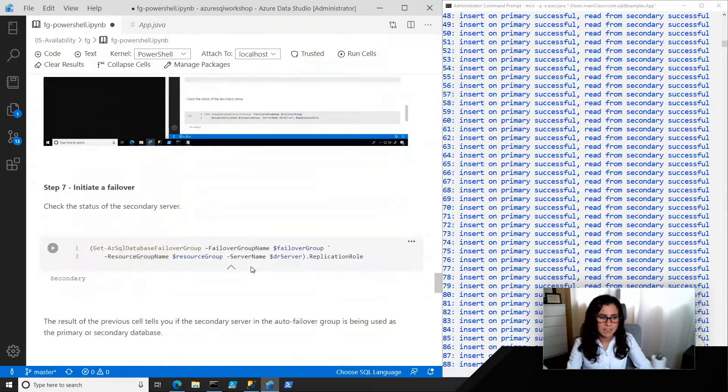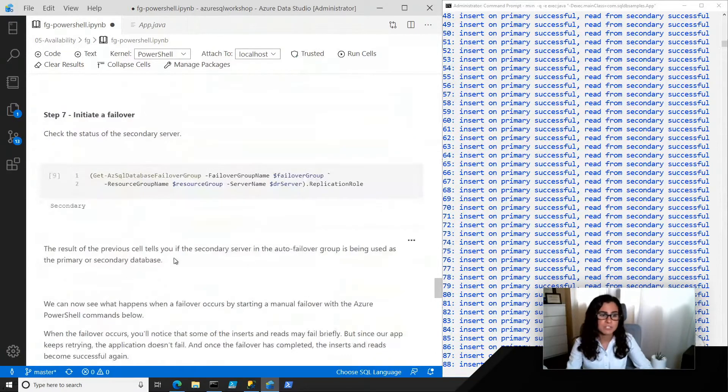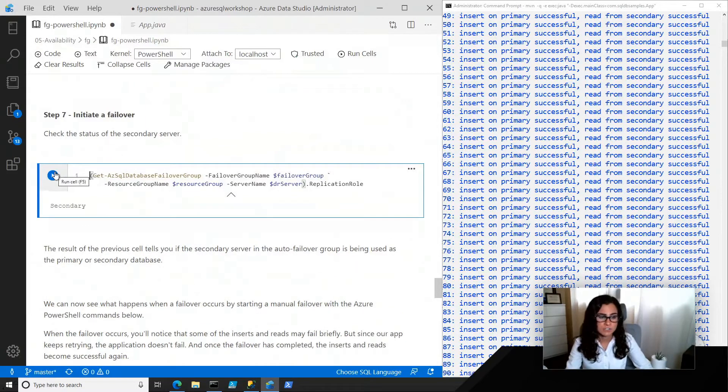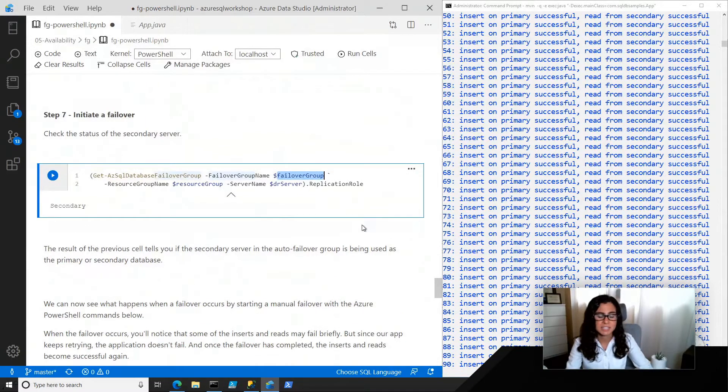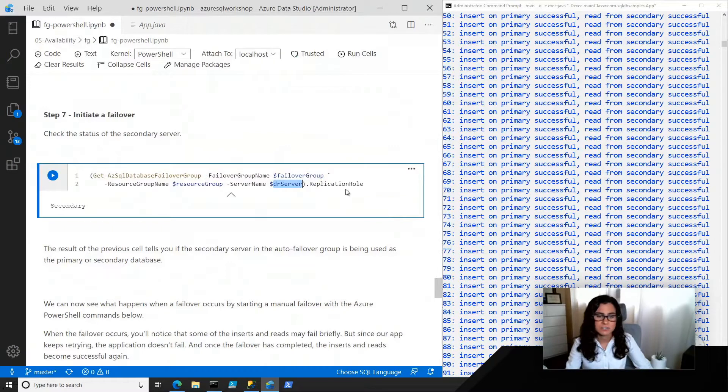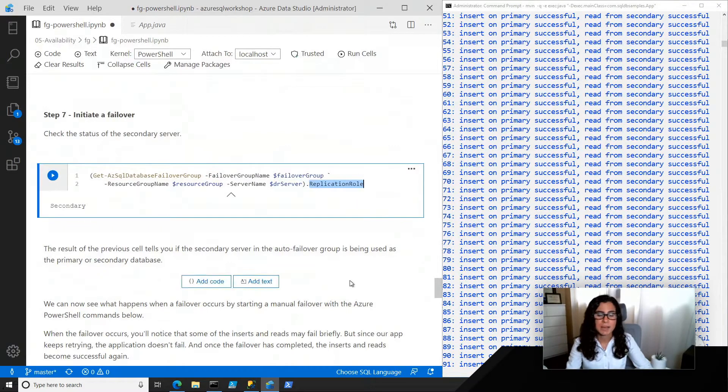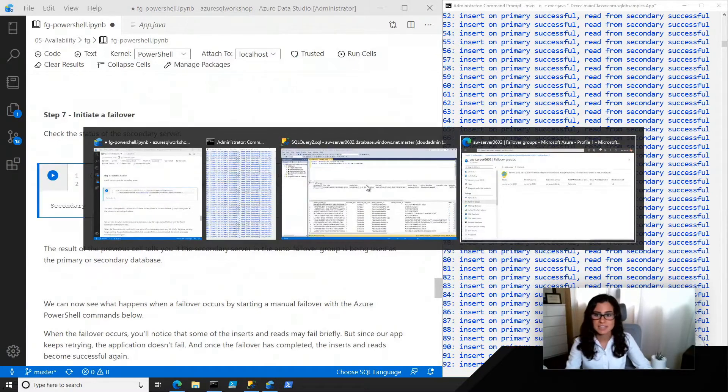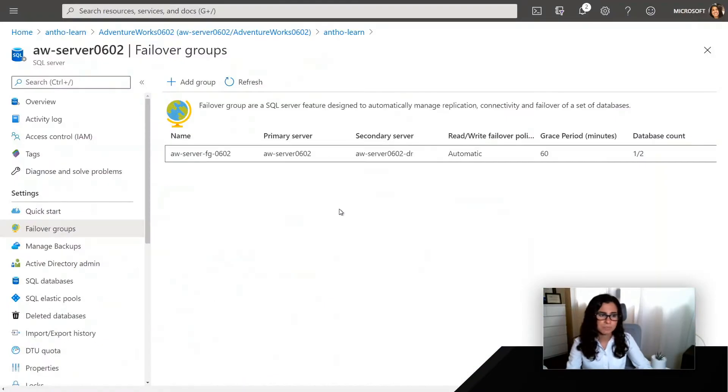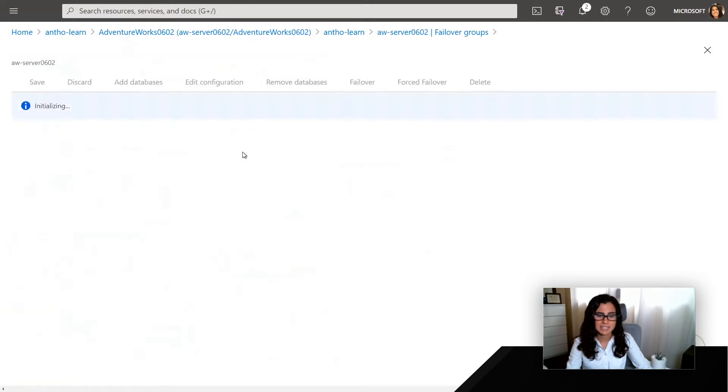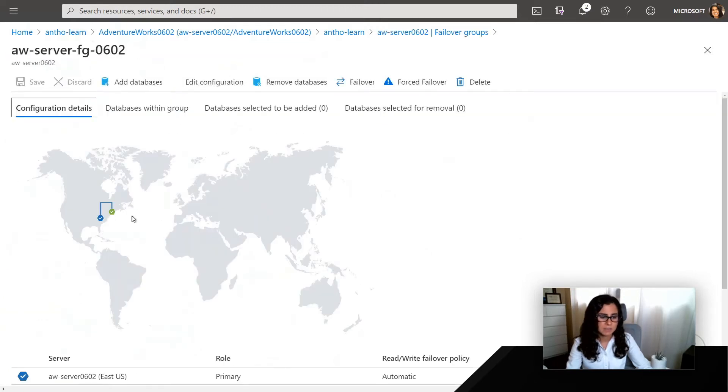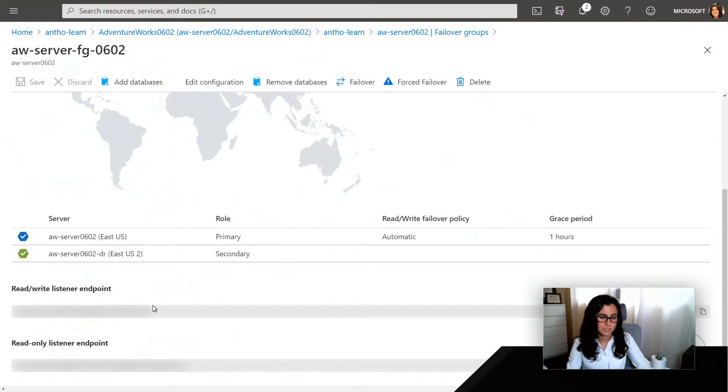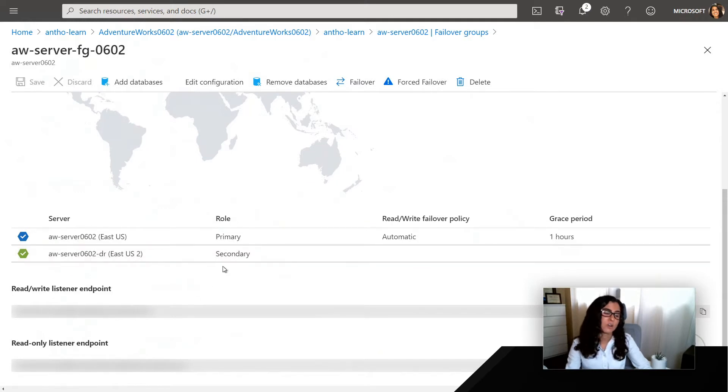It's running now. So now what we can do is we can check the status of our secondary server or our DR server in this case. So I'm just referencing the failover group and then the DR server. And the key part here is I want to grab the replication role. I can also check this in the Azure portal. If I go into my server under failover groups, I can select it. And even on the map, I can see what's in the primary. My East US is in primary and my secondary is in East US 2. And here I'm getting those two read-write listener or read-only listener endpoints. So those don't change.